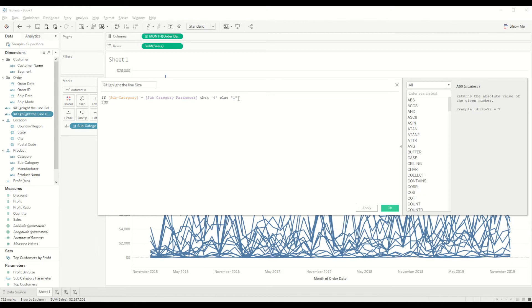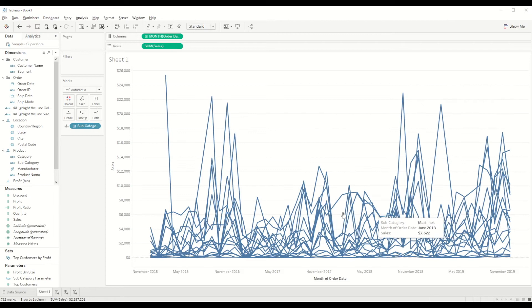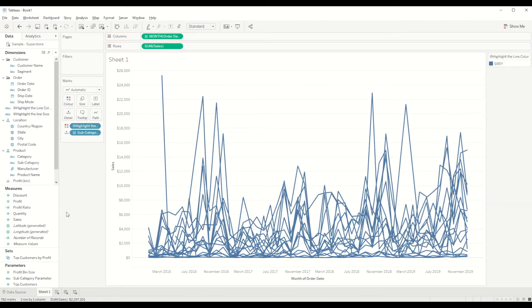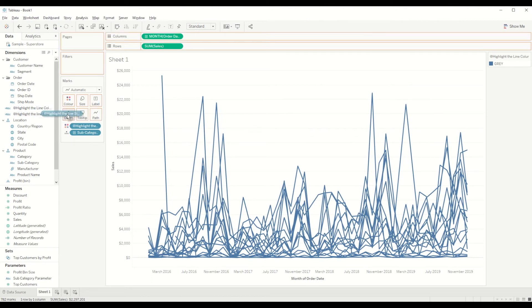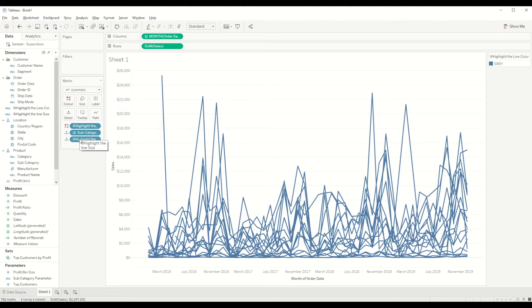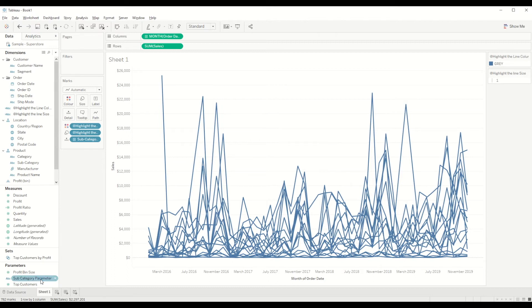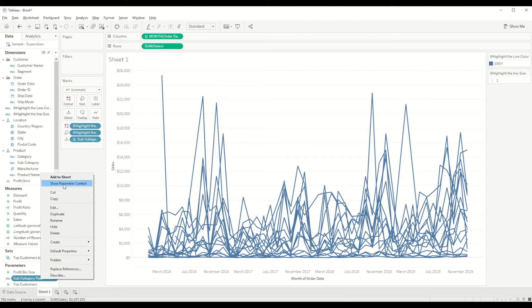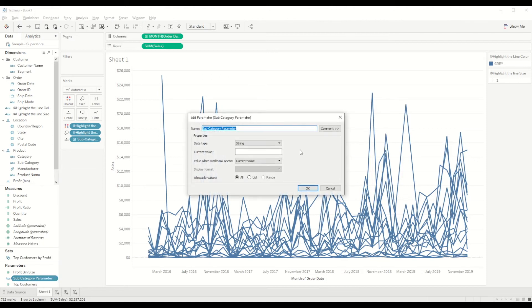Now we need to bring these two - line color into the color shelf, and highlighted line size into the size mark shelf. So we will bring it here.